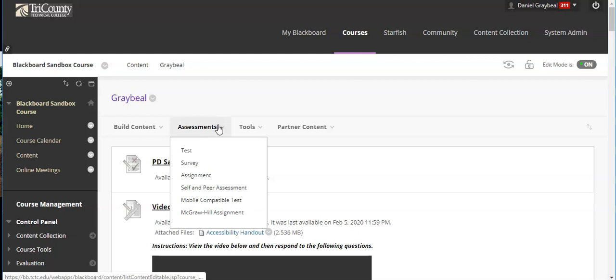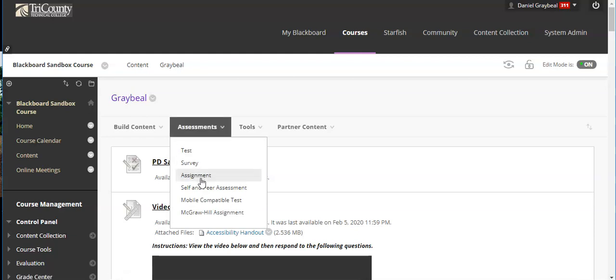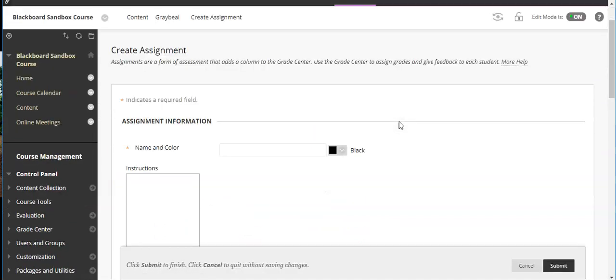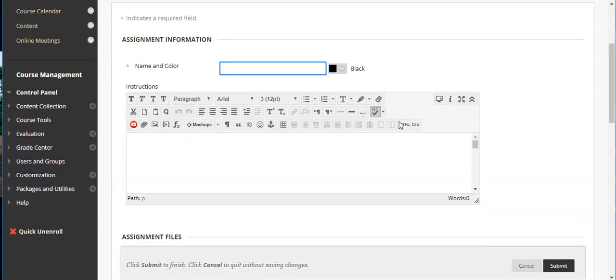Assignments actually show up under assessments. So I'm going to click on the assessments tab and come down to assignment.